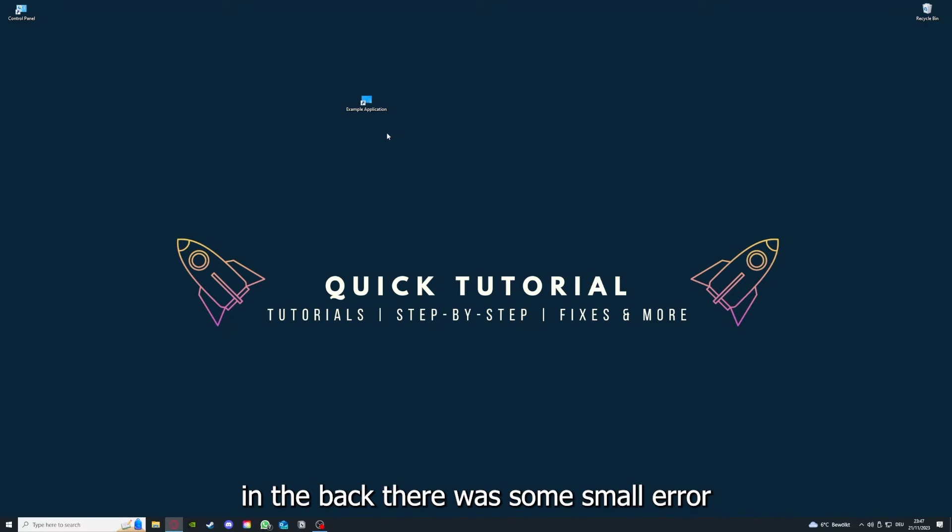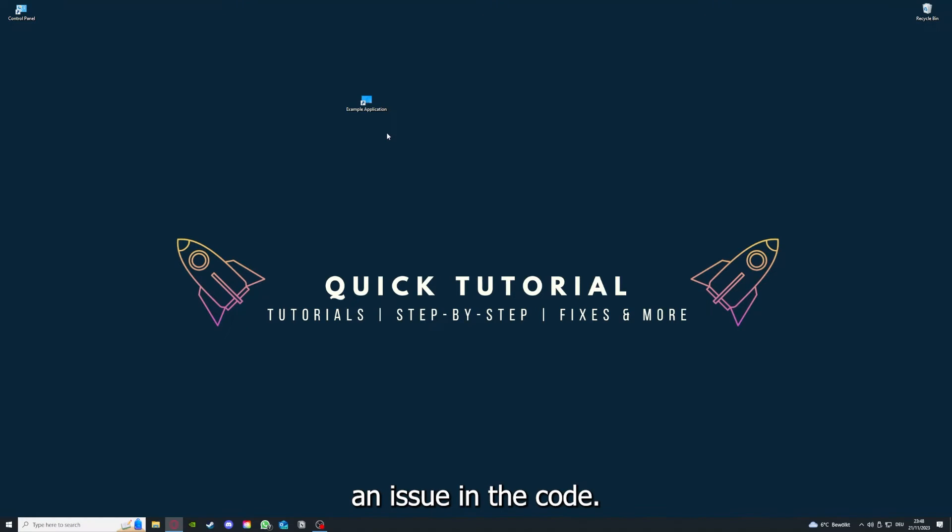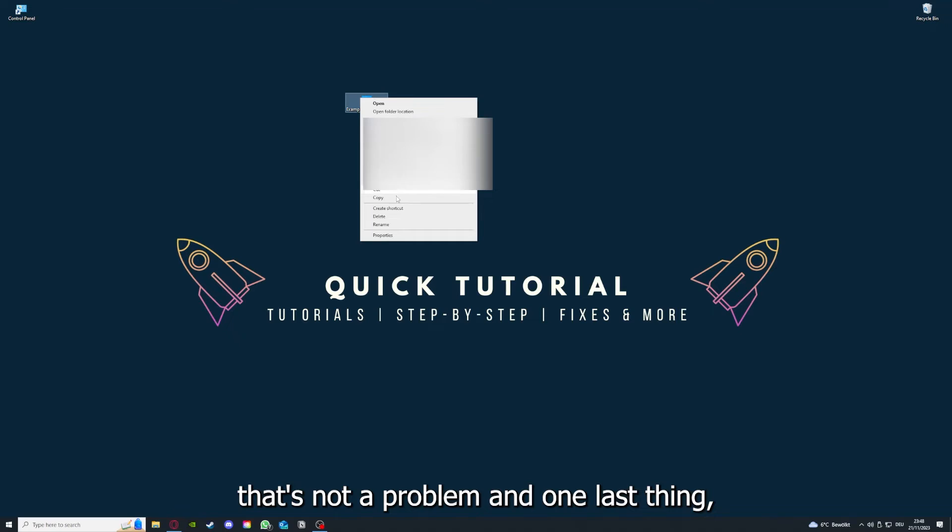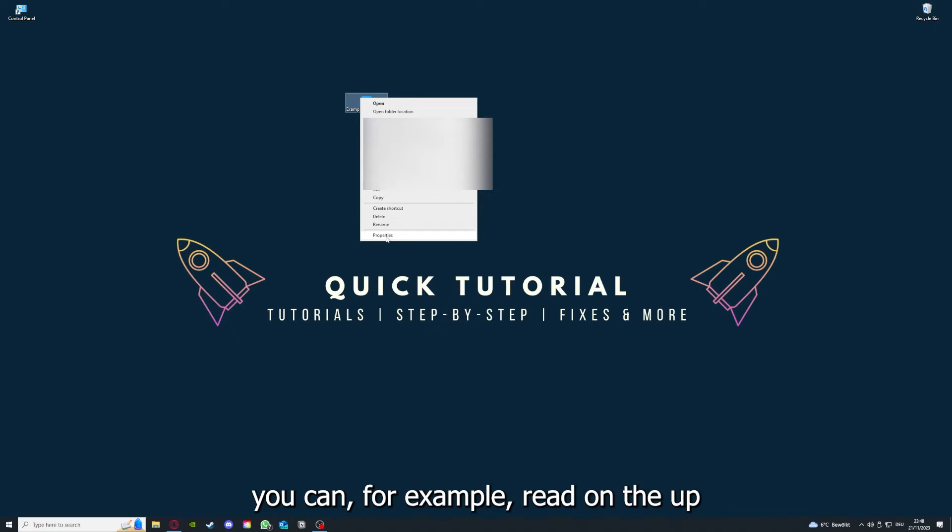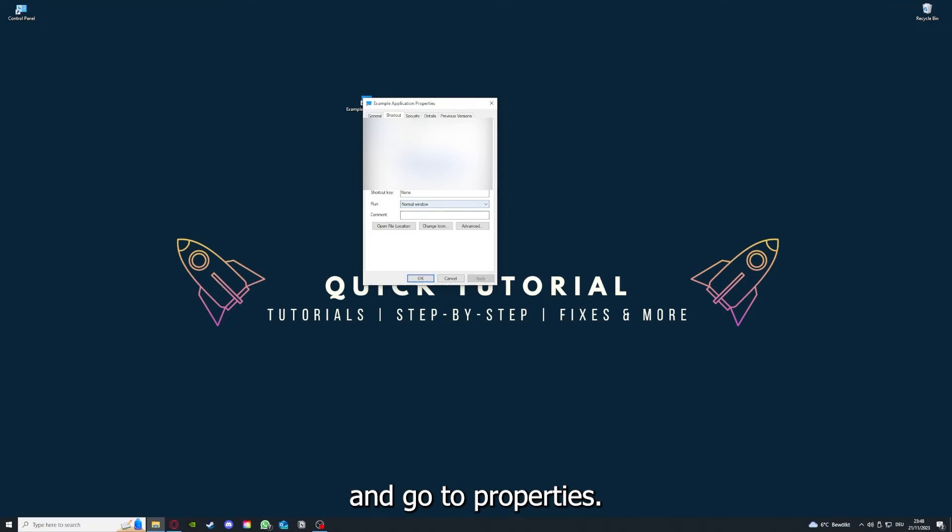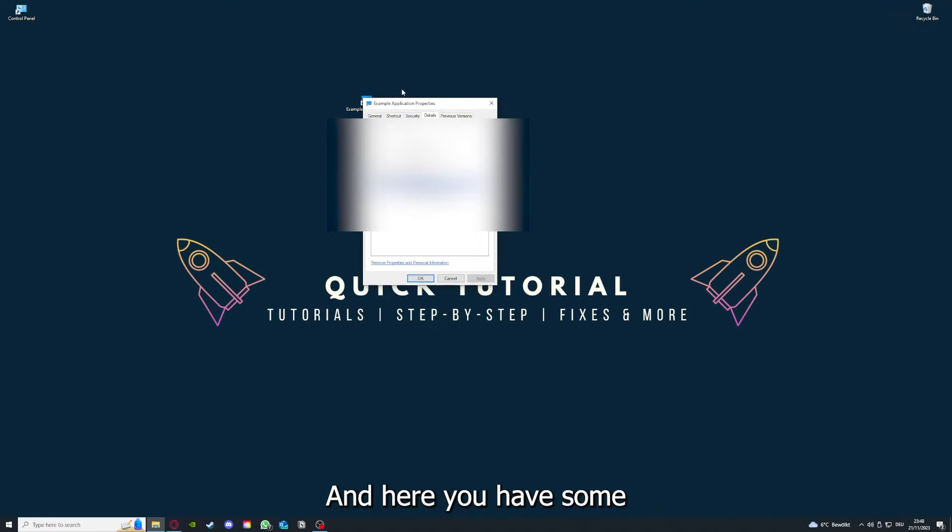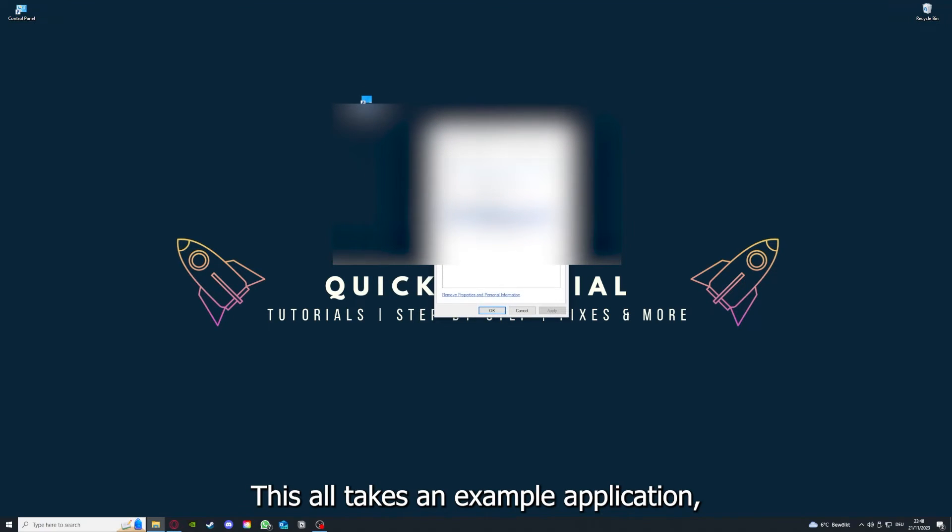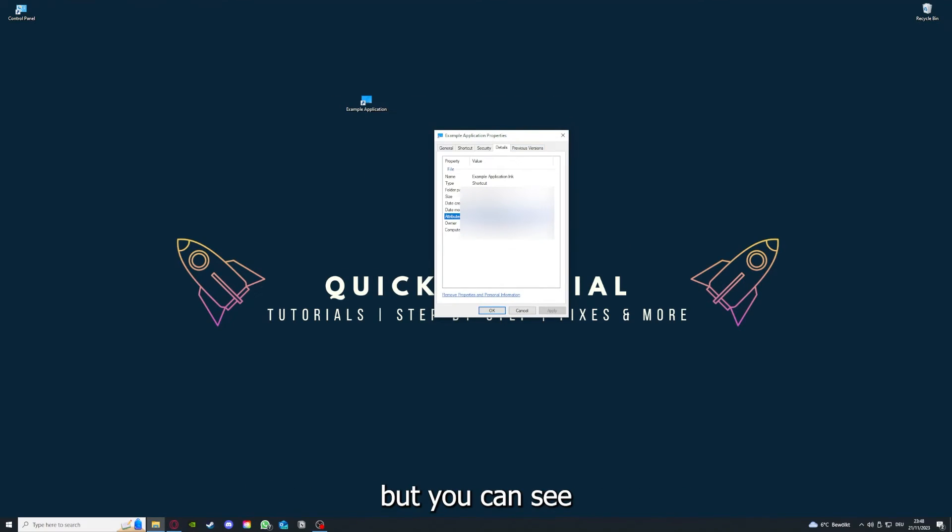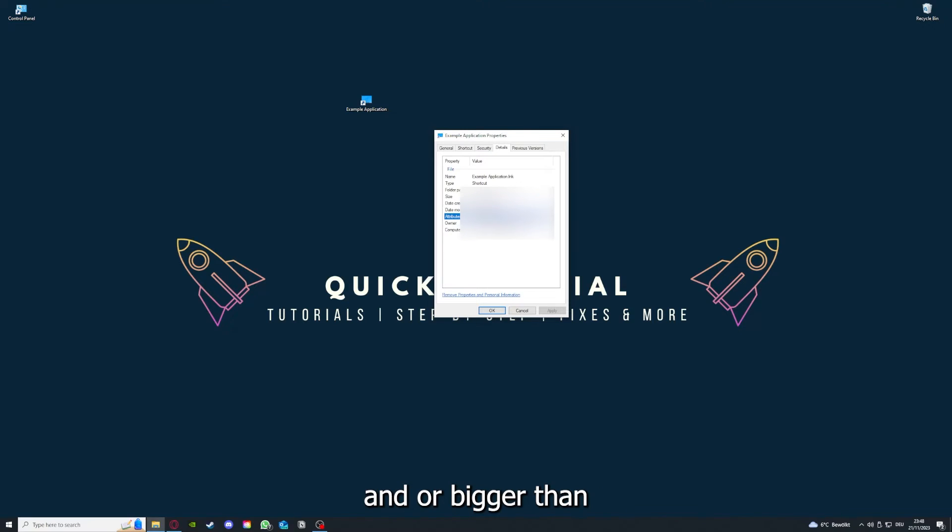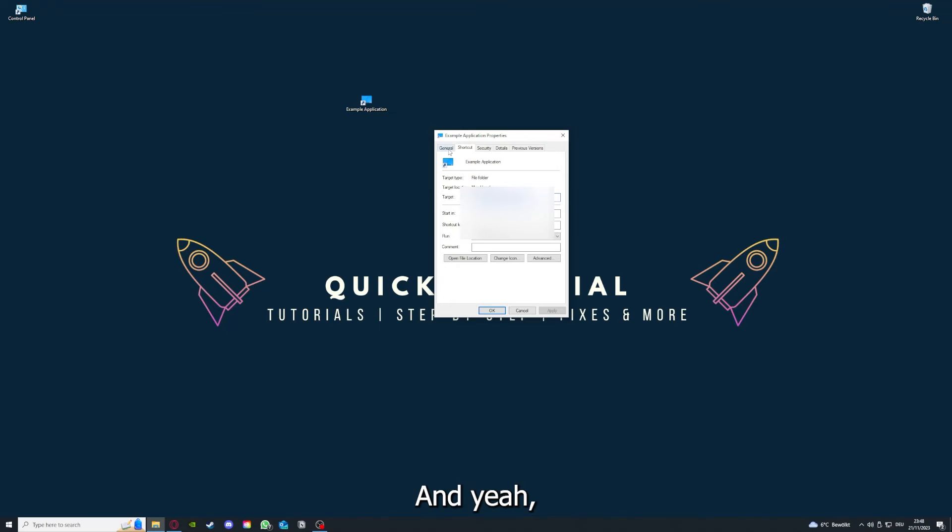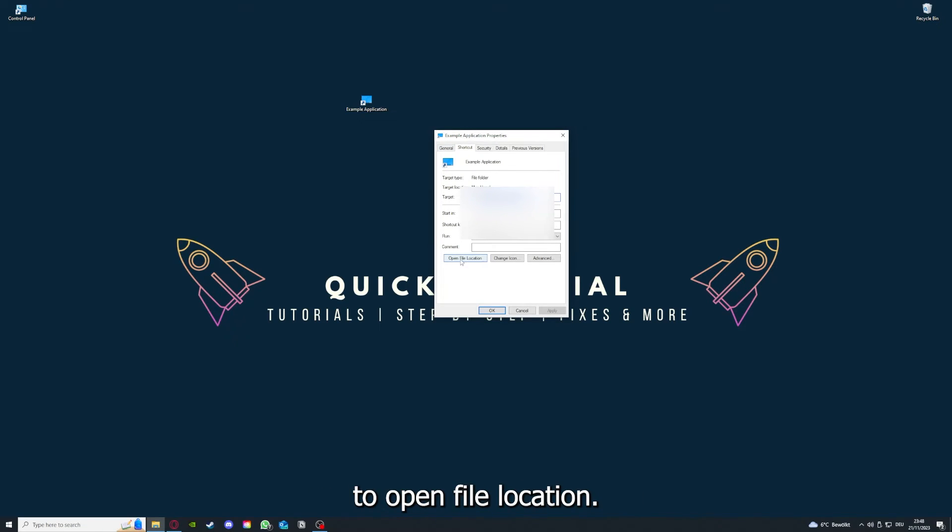By reinstalling, you can make sure that that's not a problem. One last thing - you can right click on the app and go to Properties. Here you have some important details. This is only an example application, but here you can see if the size is very big or bigger than the application should be, and in that case you should definitely reinstall.